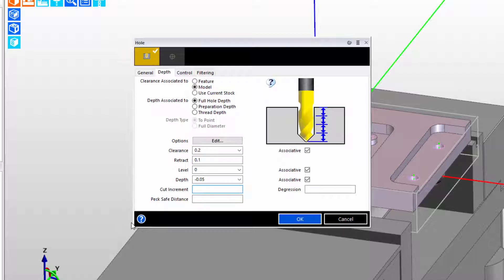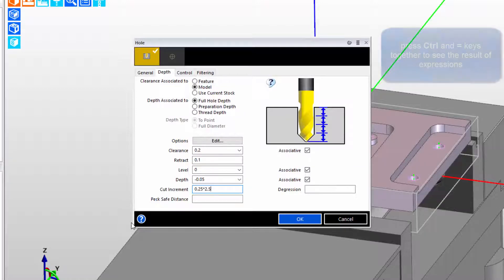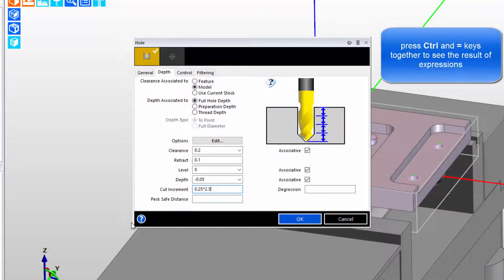Cut increment is our peck increment, and let's say that the decision is that the peck increment should be the tool's diameter, a quarter inch, times 2.5. So we've just built a relationship. If we hold down the Control key and the Equal key together, we can see that results in 0.625.